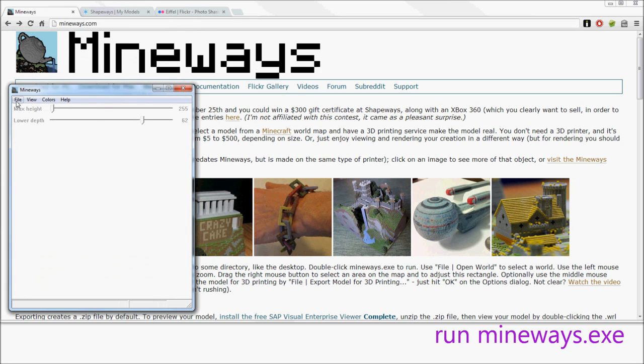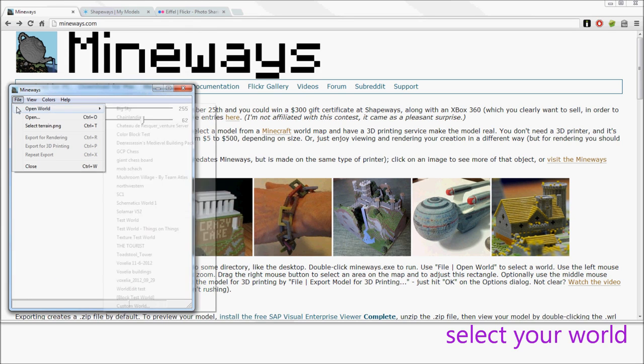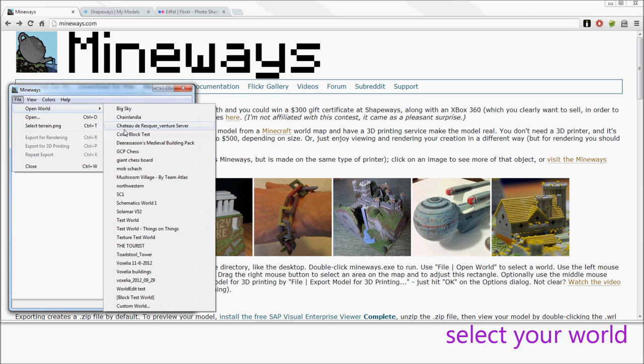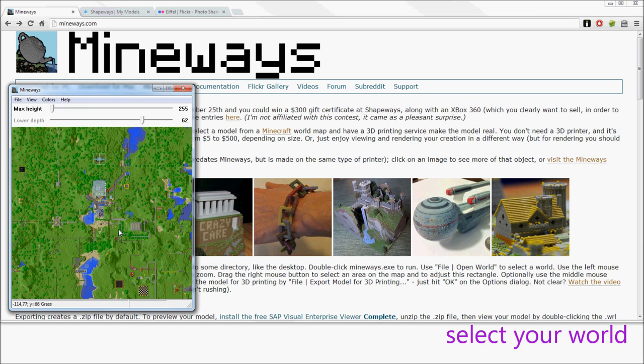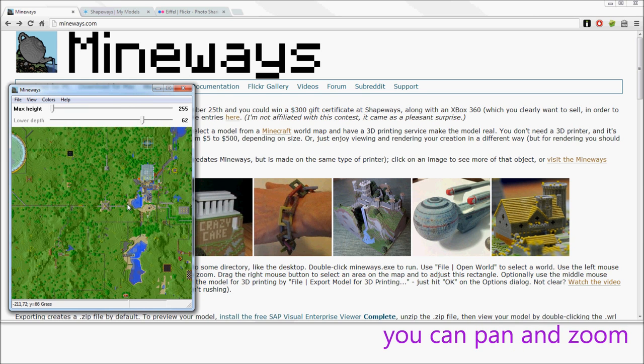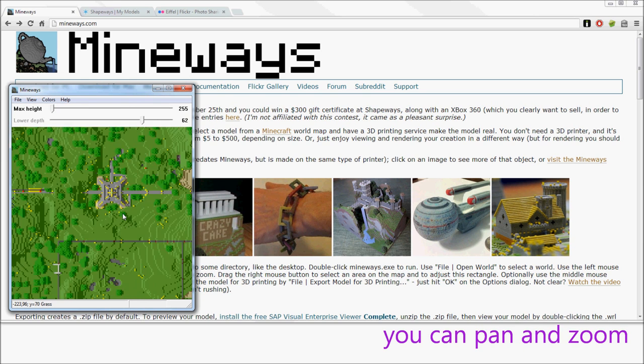And what you'll do then is go to file, open world, and pick a world out. It's got to be a world that's local on your machine.